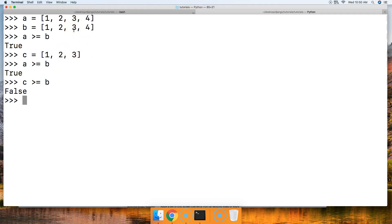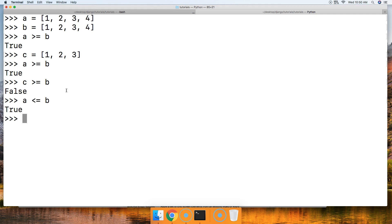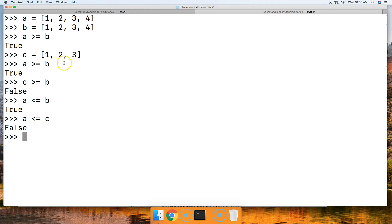How about the less-than-or-equal-to — let's just flip this around. A <= B returns true because A equals B. How about A <= C? False, because A's sum is 10 and C's sum is 6. So we get false. That's the less-than-or-equal-to operator.